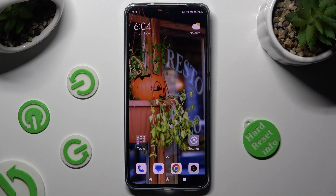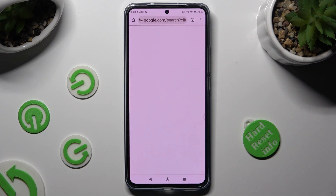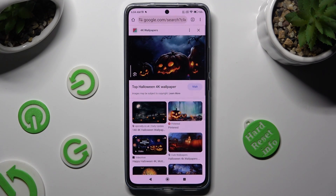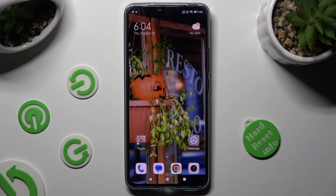First of all, open one of your apps that you wish to use in this view, and leave it open in the background. Then do exactly the same to the second app.